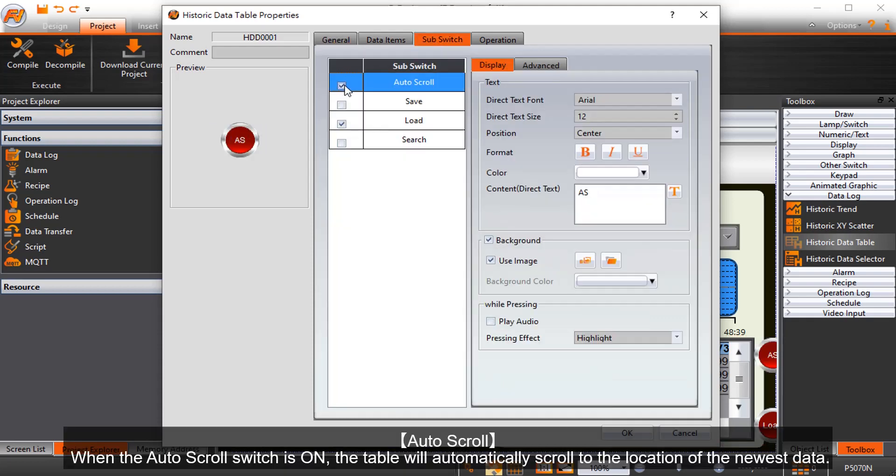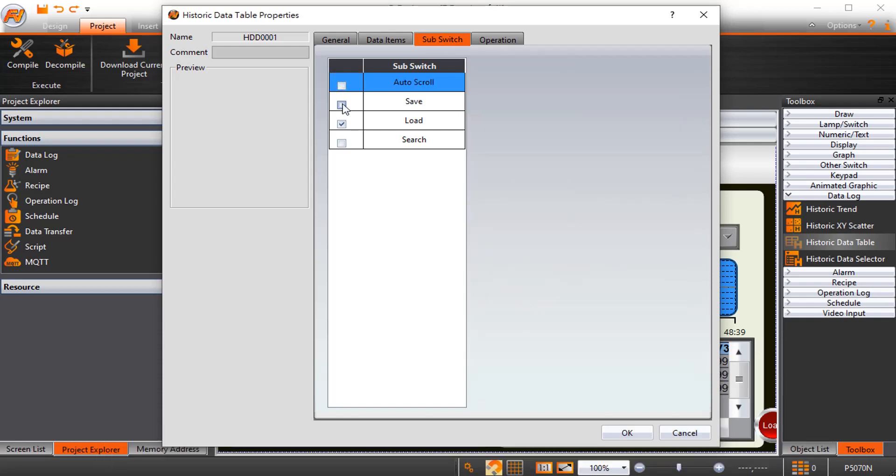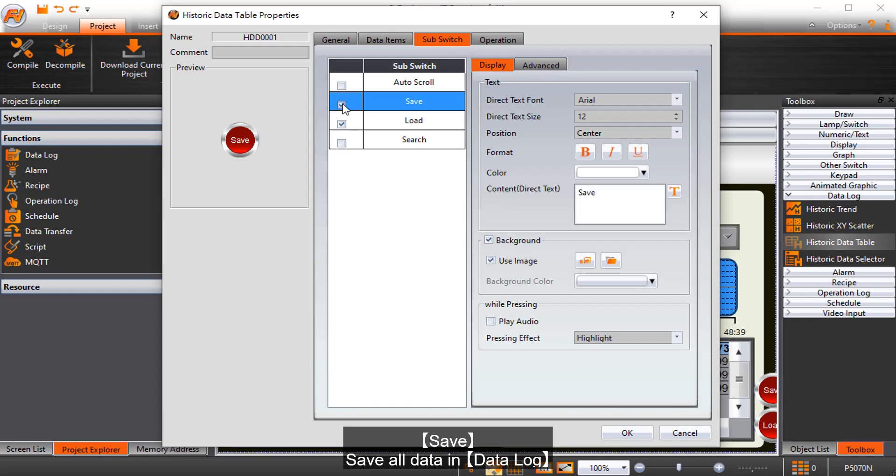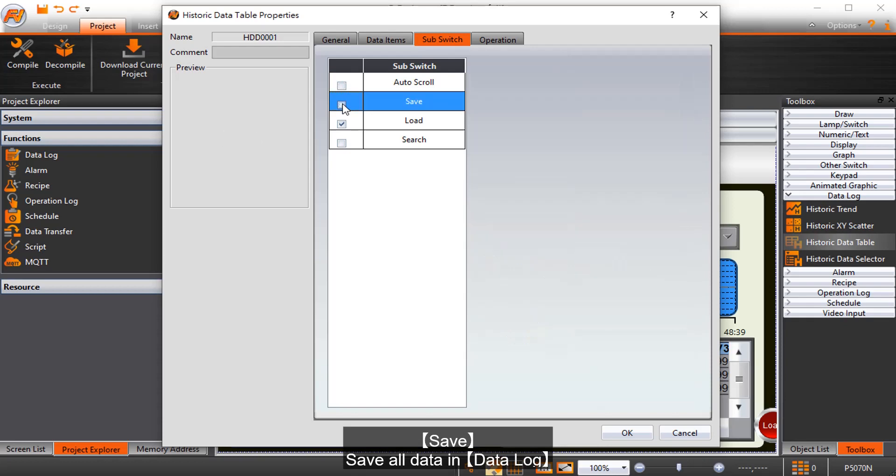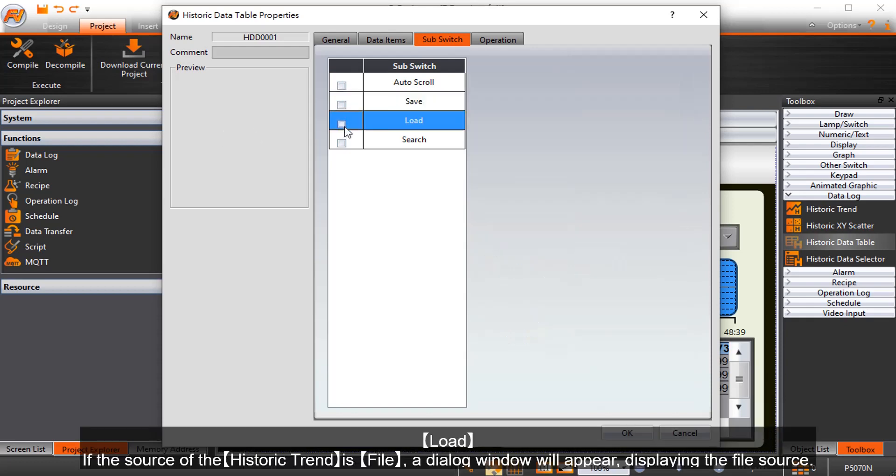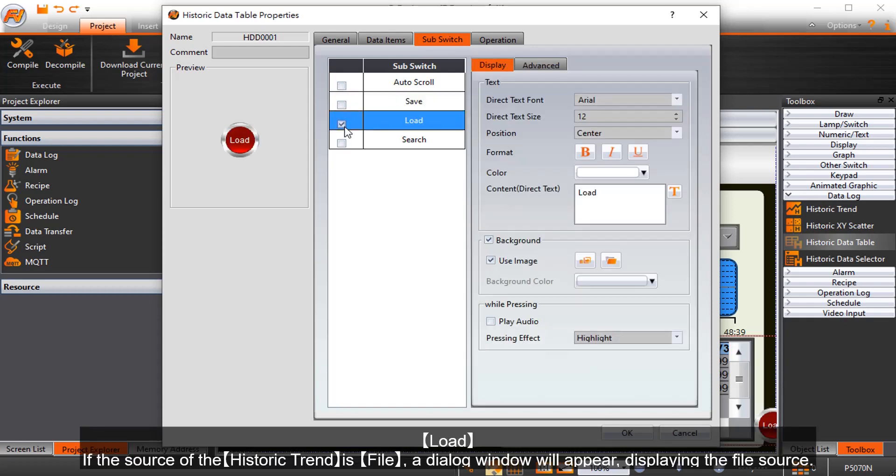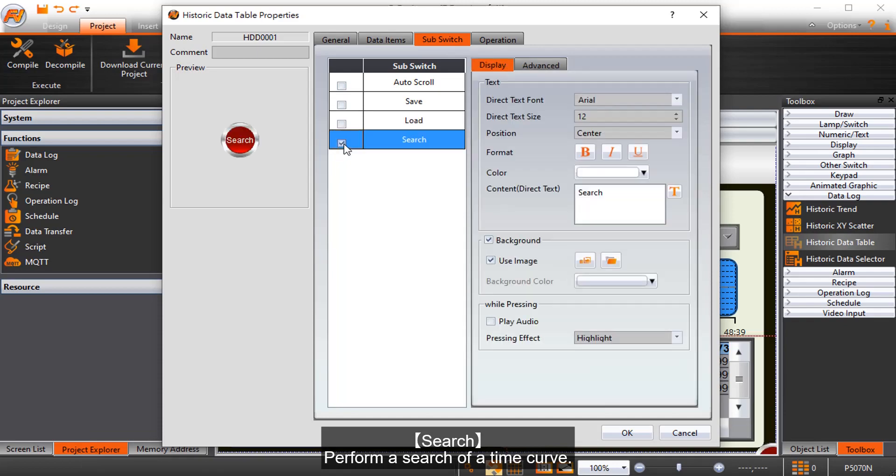Auto-scroll, when enabled, makes the table automatically scroll to the location of the newest data. Save saves all data in the data log. Load, if the source is file, will display a dialog window showing the file source. Search performs a search of a time curve.